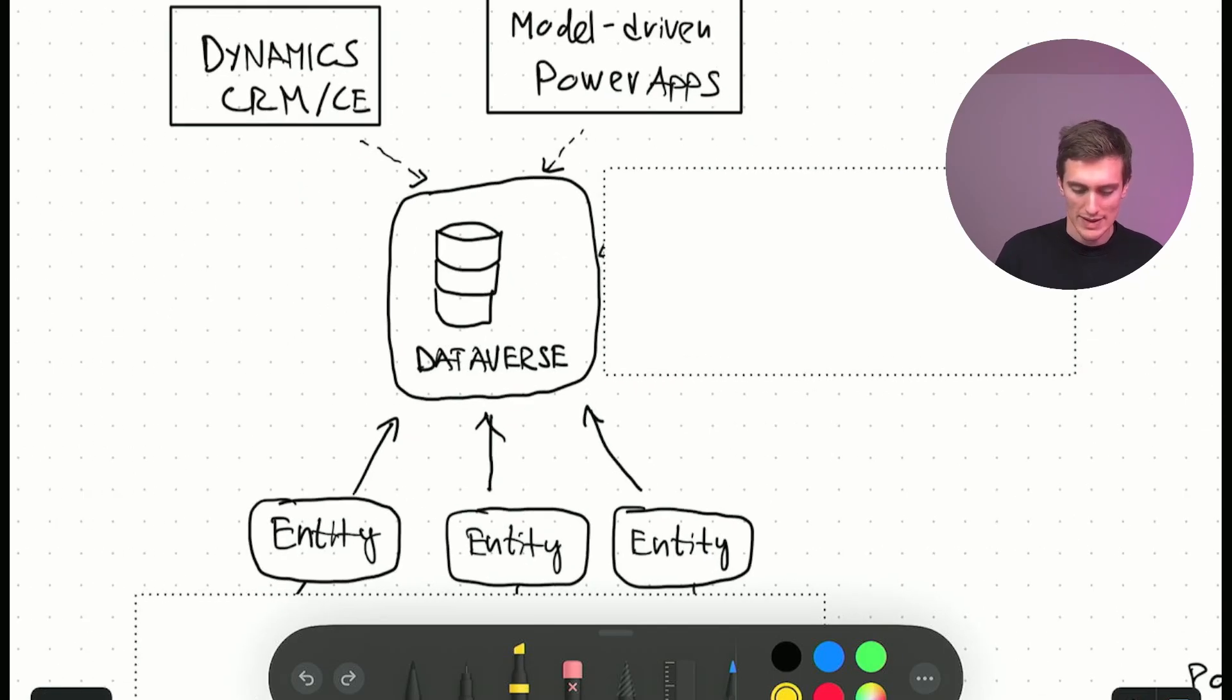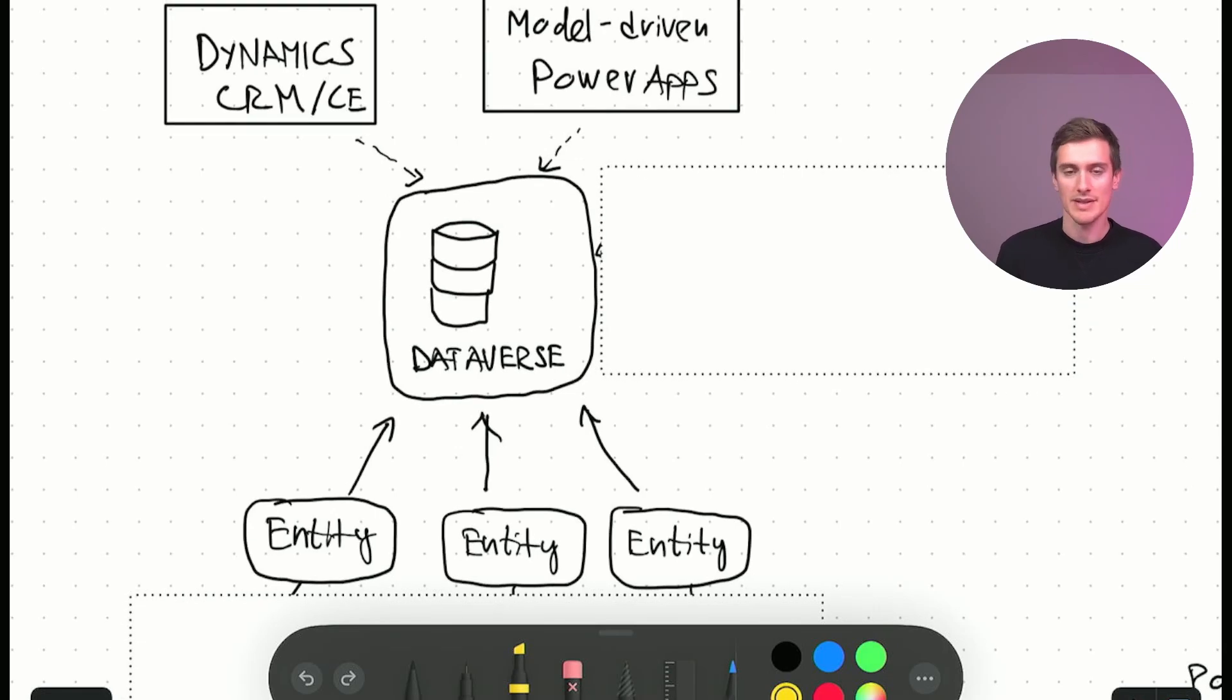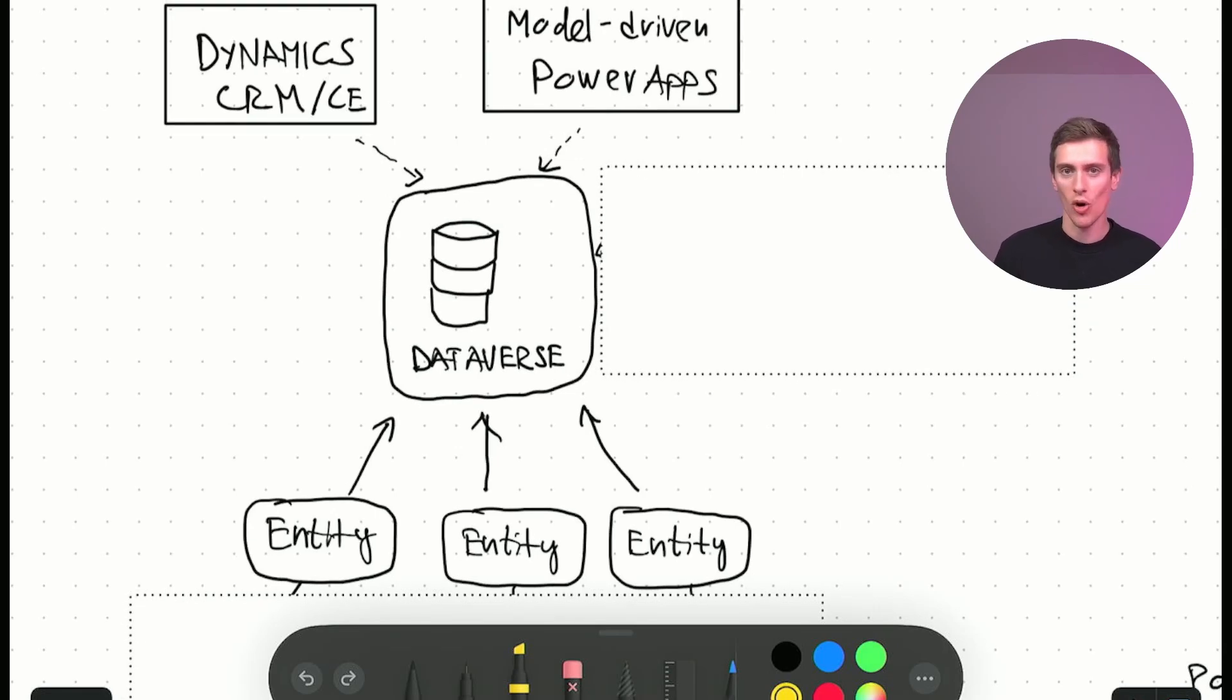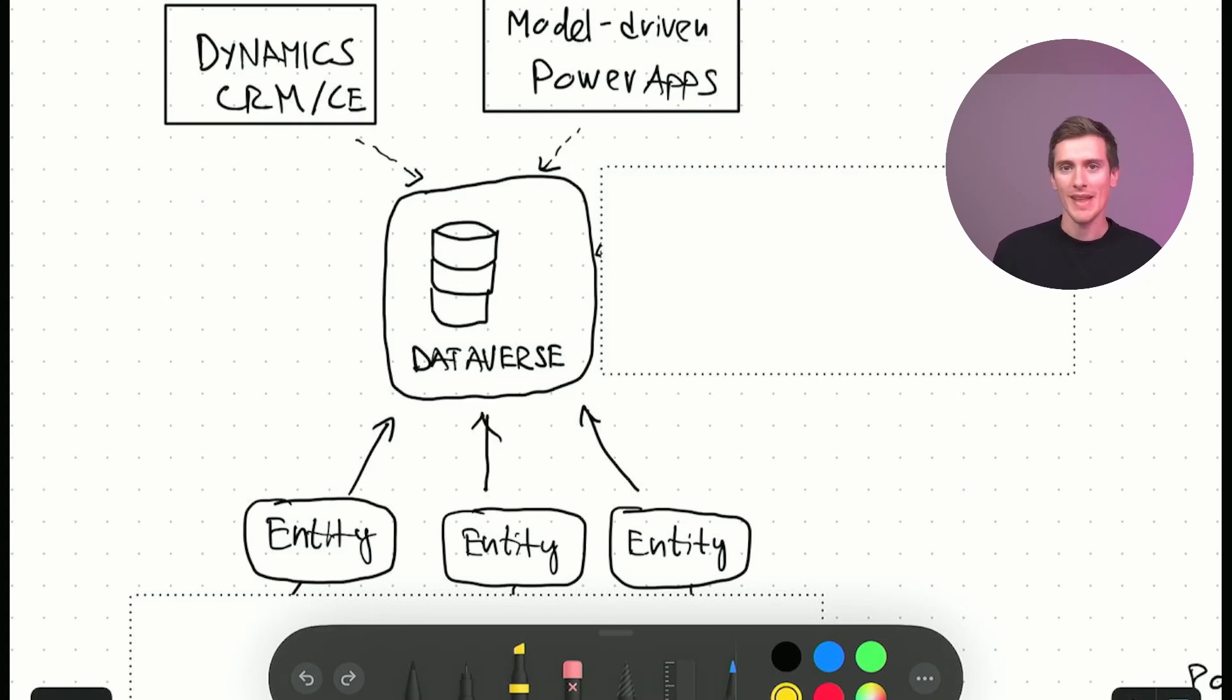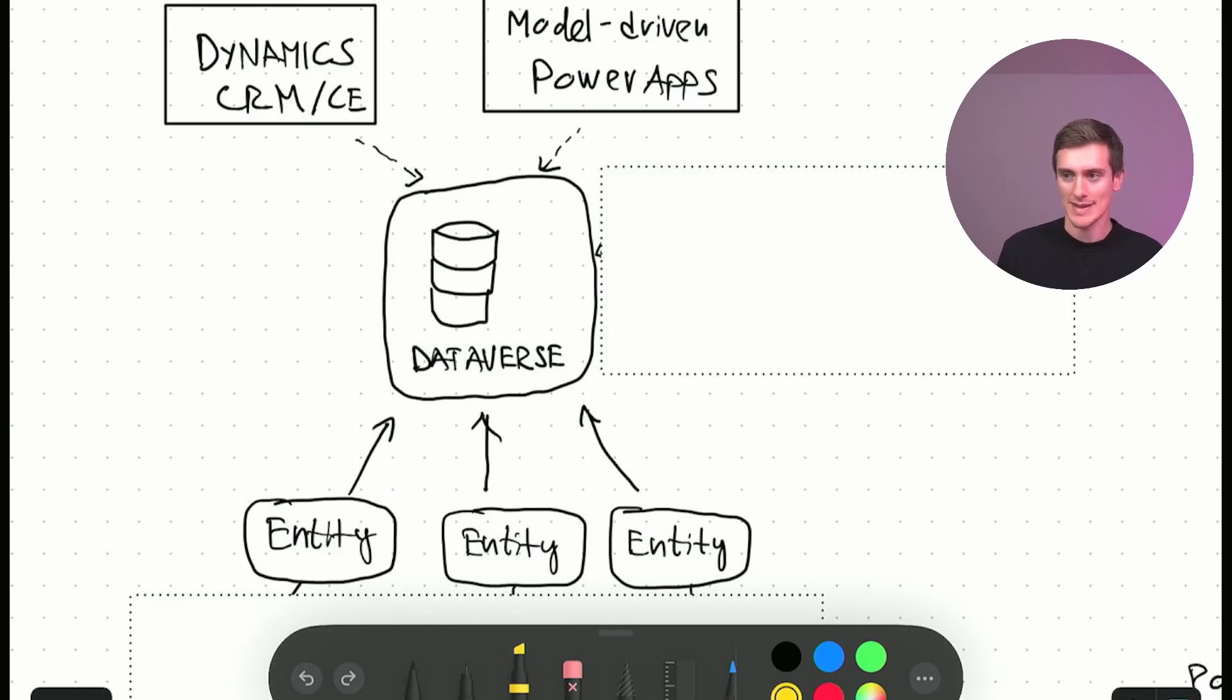And as we already discussed, Dataverse is all built around entities. Entities are accounts, leads, contacts, opportunities. They're your custom entities. If you have newsletter subscriptions, or whatever you have, entities. It's all about entities.